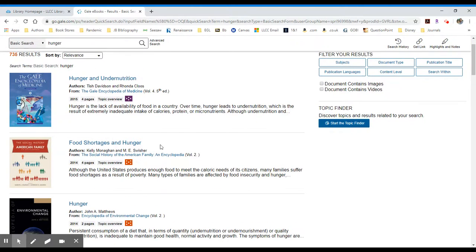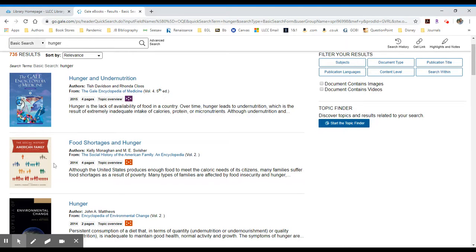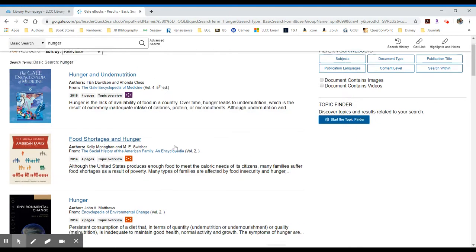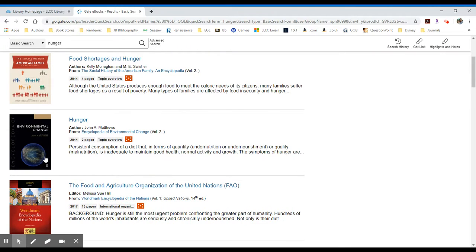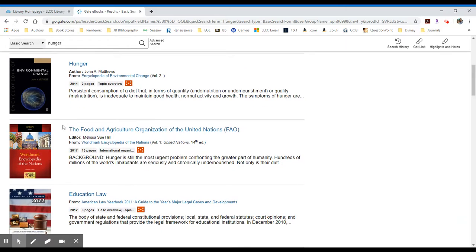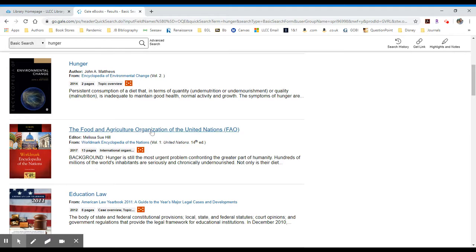The next entry is from the Social History of the American Family, an encyclopedia. And that is about food shortages and hunger. The next one is about environmental change. So that's an encyclopedia. And again, they'll provide the date that it was published as part of this list of results. The World Mark Encyclopedia of Nations. This is the Food and Agricultural Organization of the United Nations, FAO.